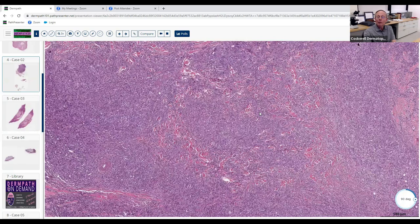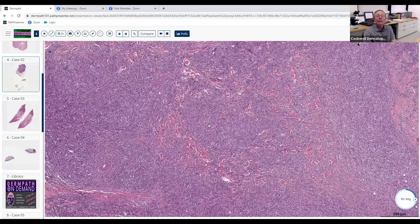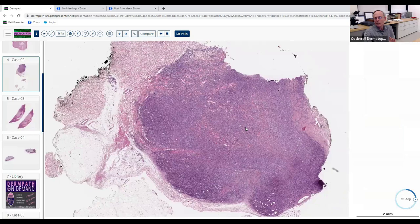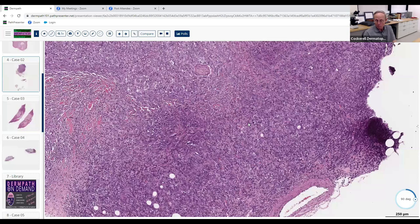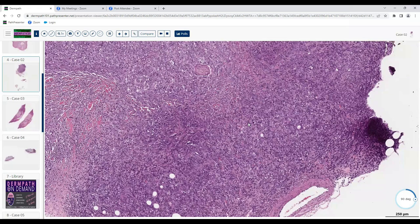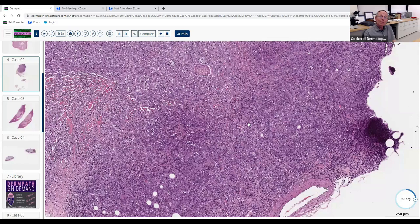Let's talk about the differential diagnosis for a CD30-positive lymphoid neoplasm. Name two or three other things you have to put in the differential when you see histology like this with CD30 positivity. You could think of mycosis fungoides — but does all MF have CD30-positive staining? Perhaps not.